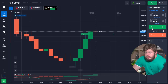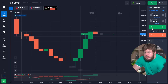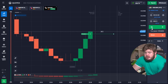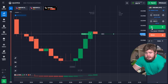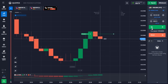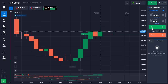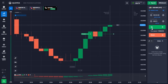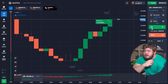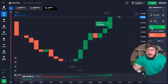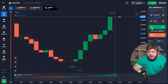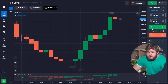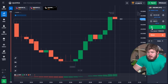We open a buy position with an investment of eight hundred dollars and change the time period to two minutes. We earned one thousand five hundred dollars on this deal. Our current deposit is one thousand five hundred thirty-eight dollars and seventy-nine cents. Now let's think about the next trade.